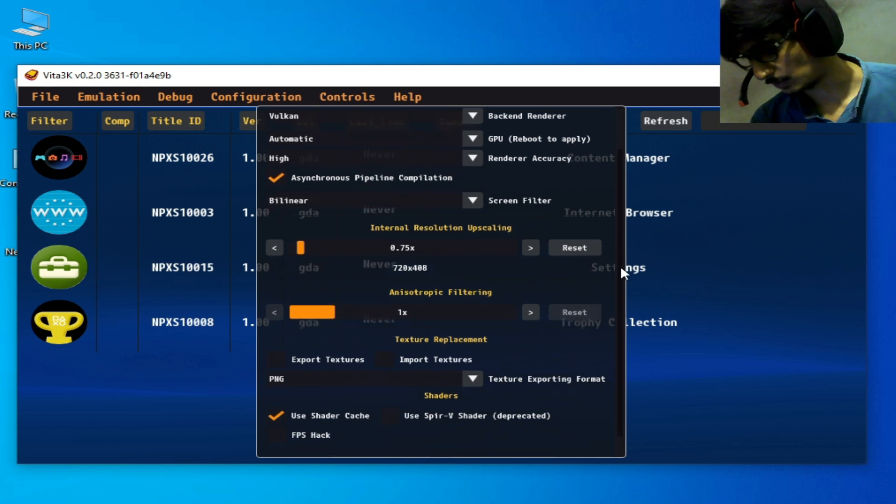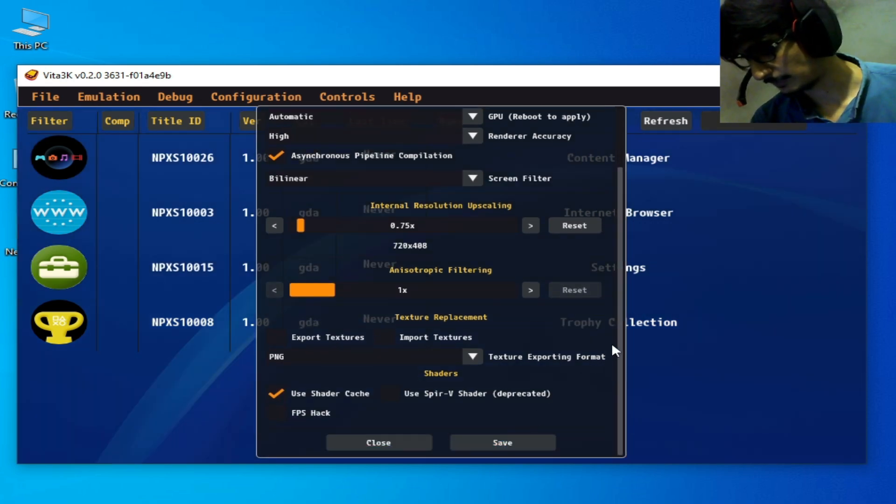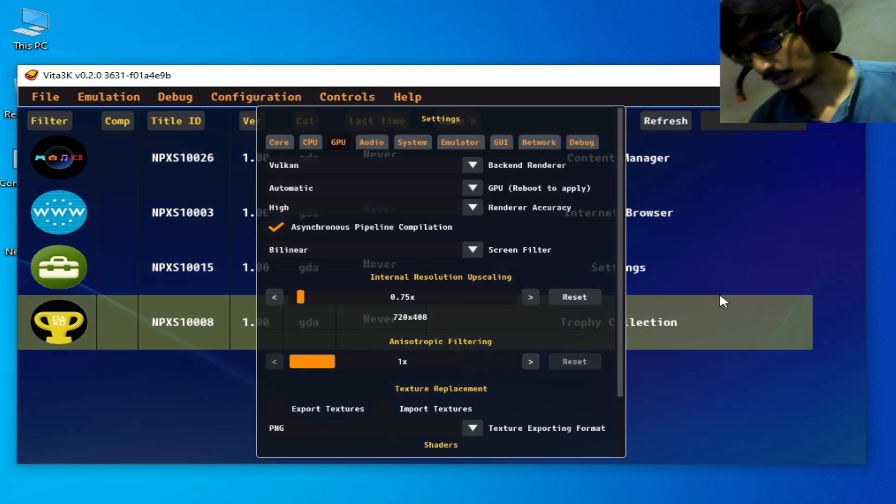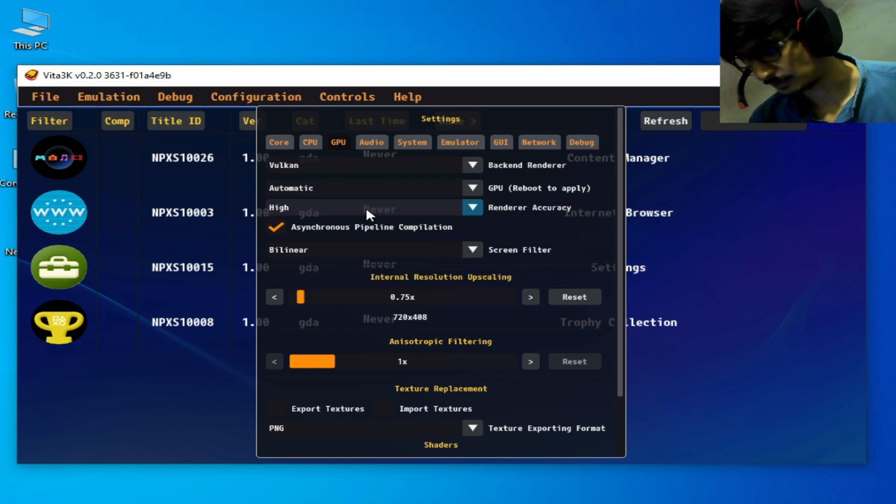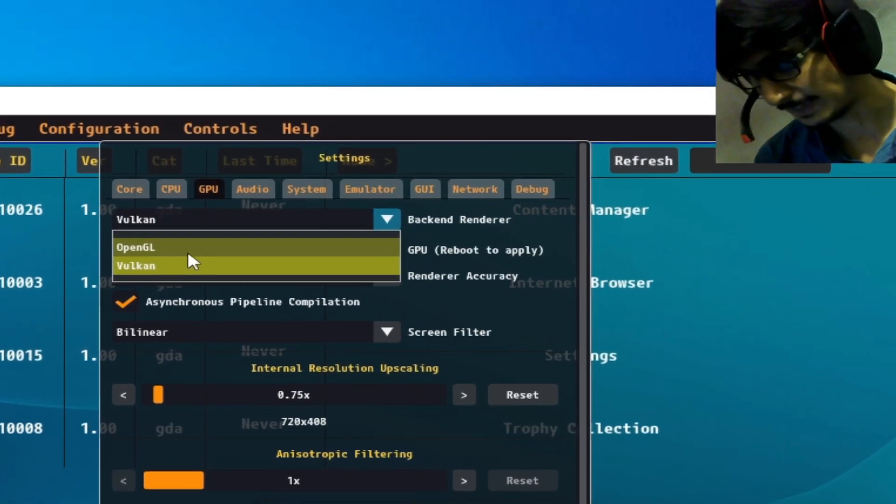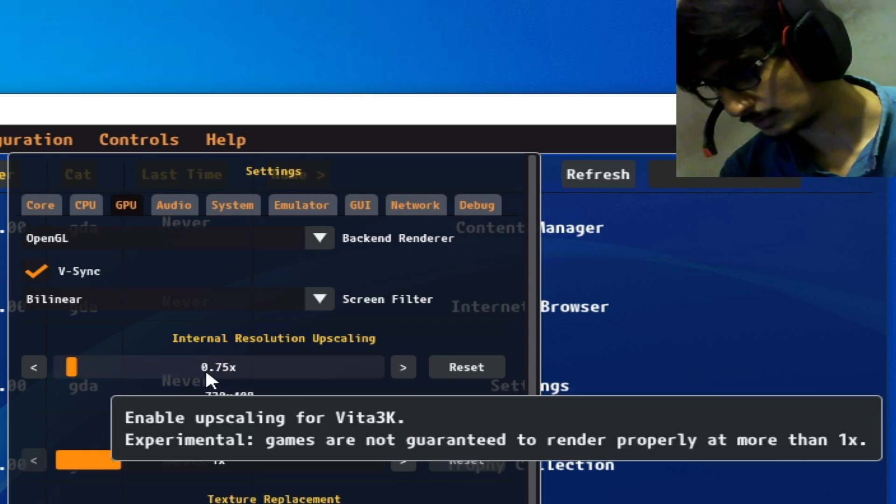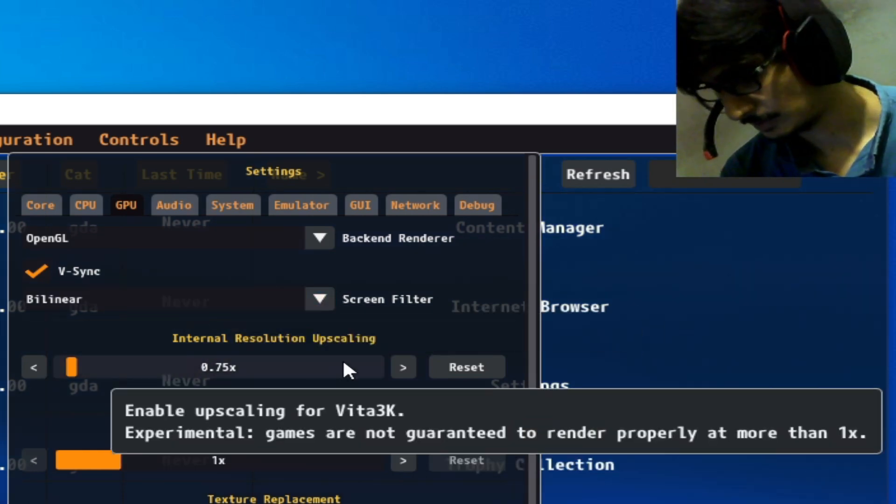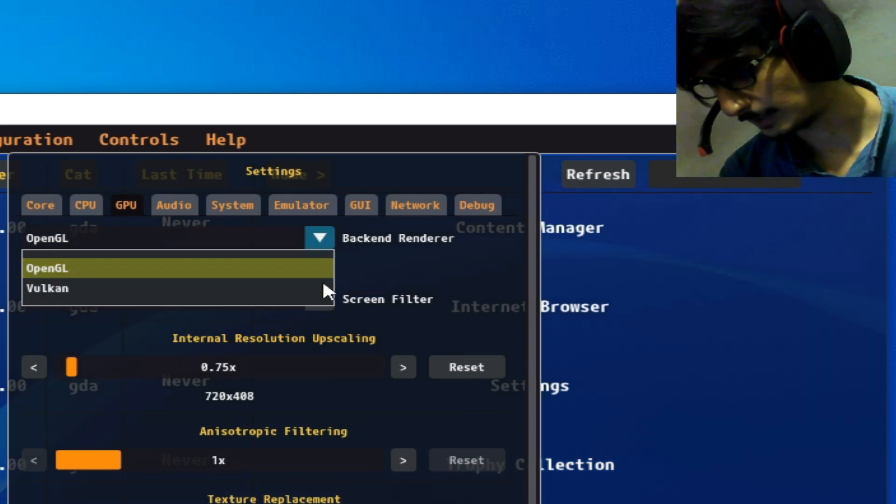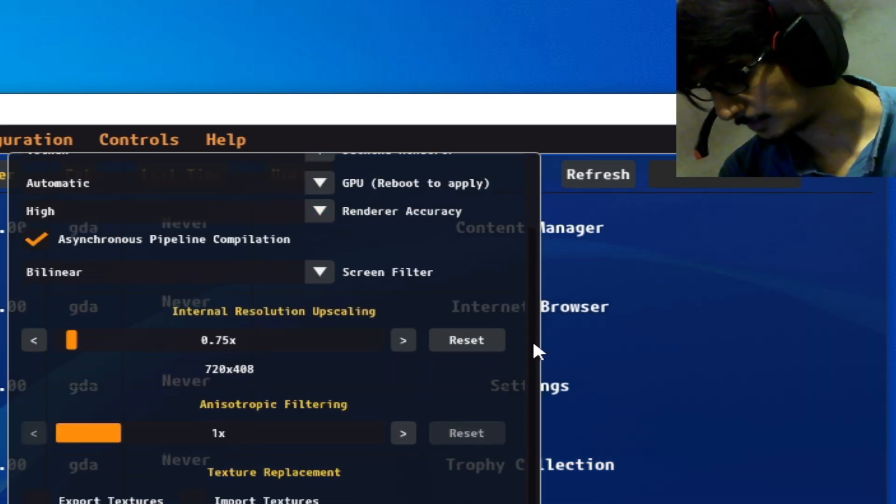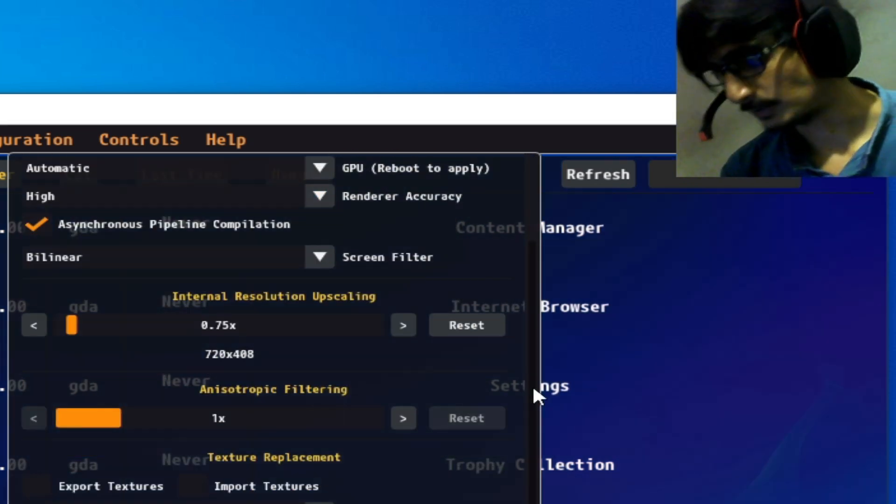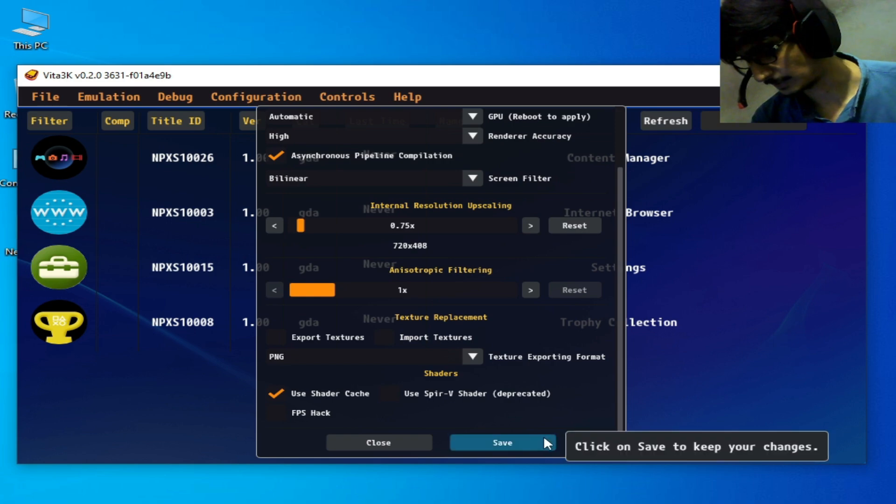Scroll down and save. If you don't have the Vulkan option in your settings, you can use OpenGL with internal resolution 0.75x. But I recommend Vulkan because it's better than OpenGL. And it's done.